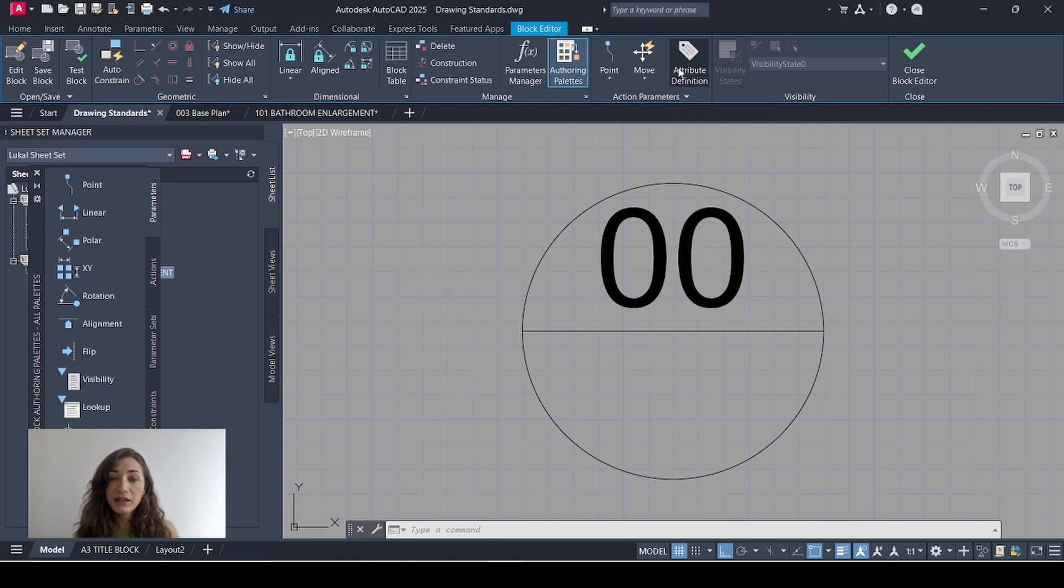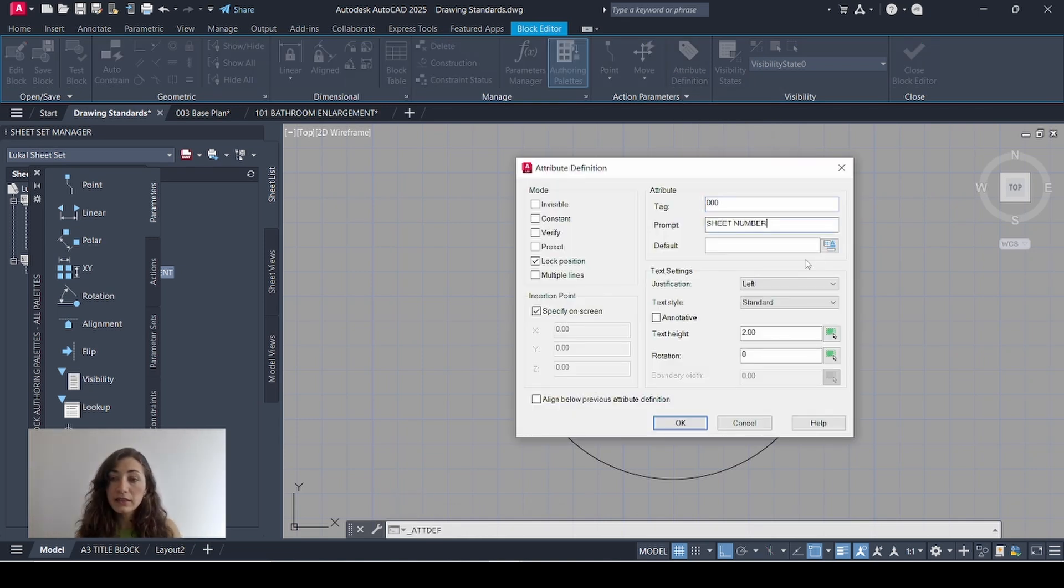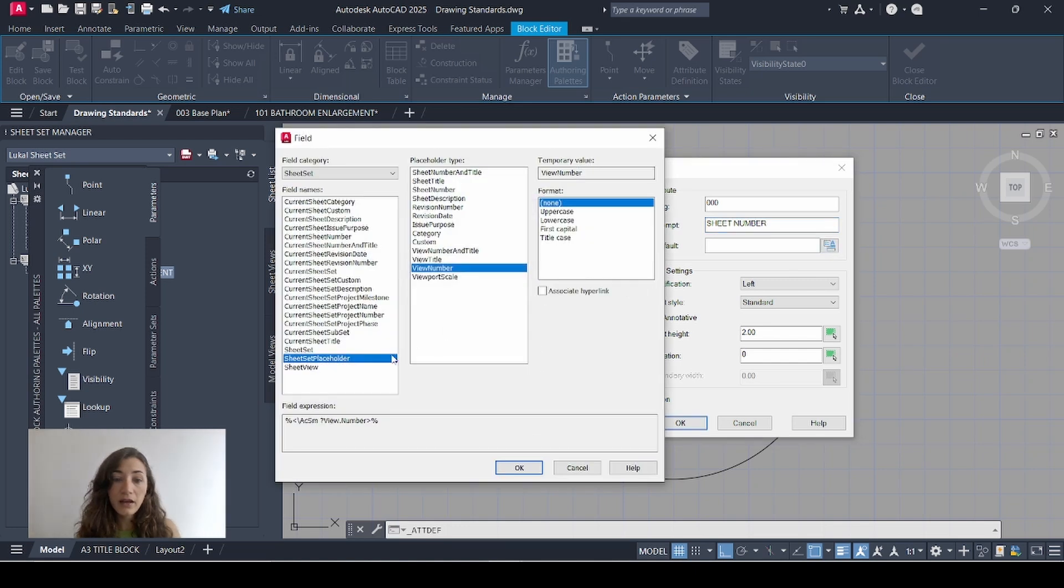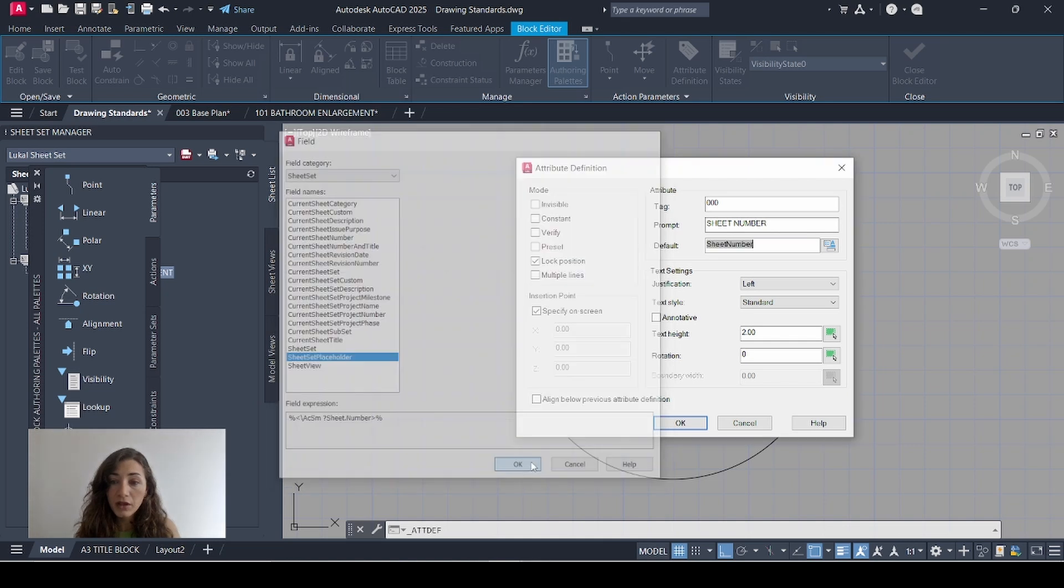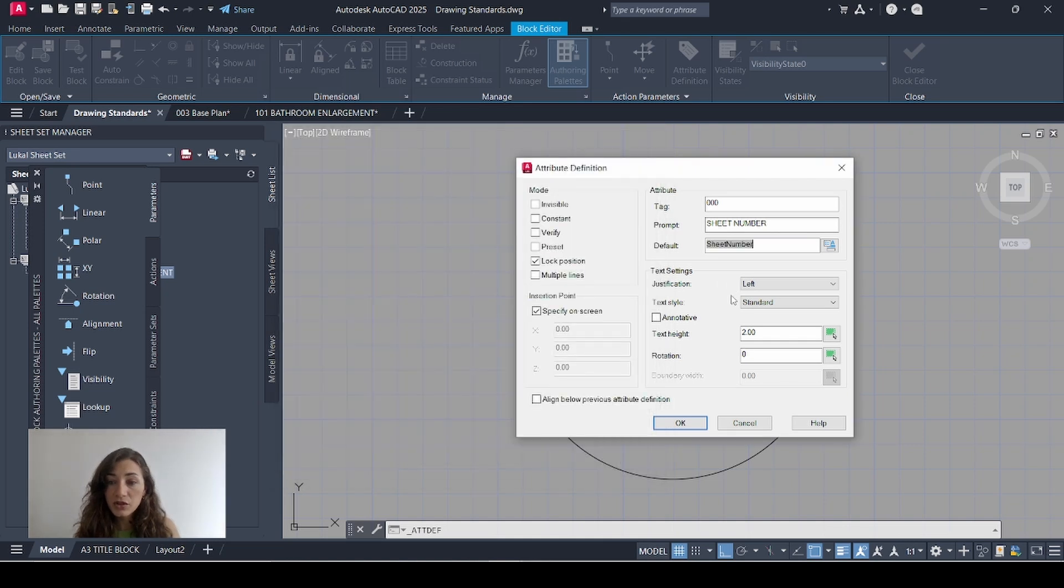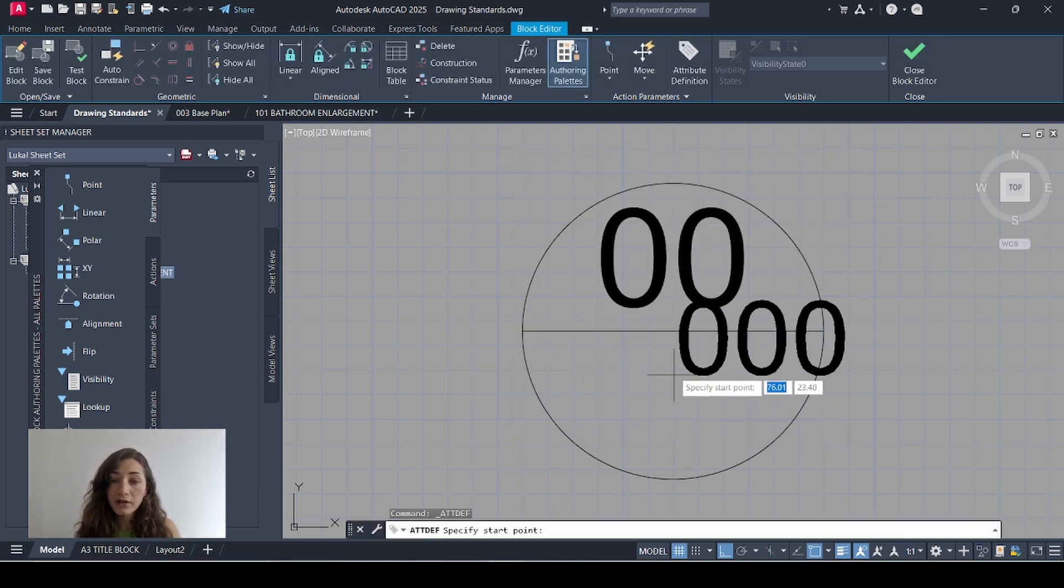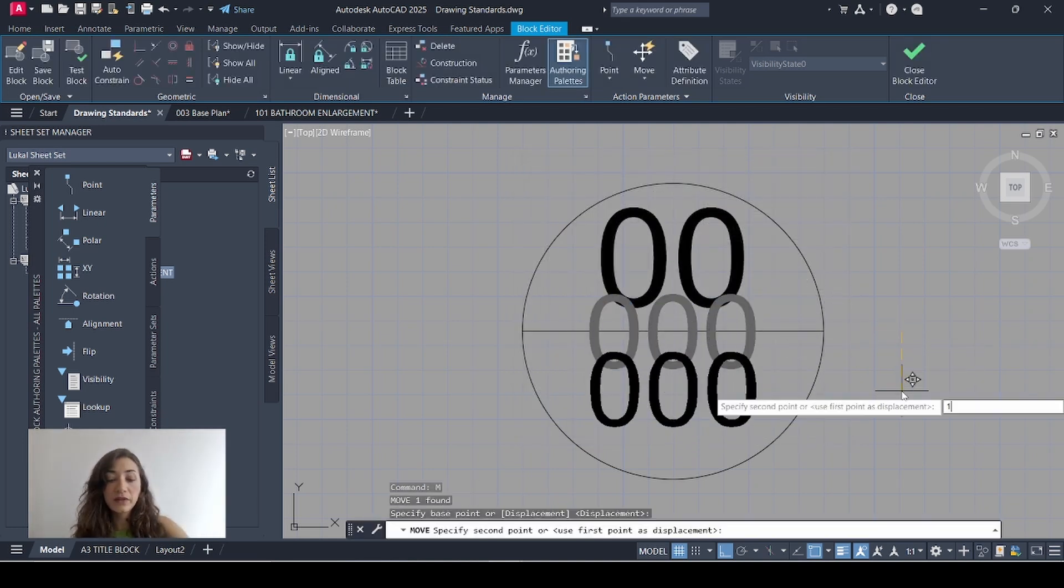I'll do the same thing again. This time my tag is zero zero zero. Prompt is sheet number. Default, I'll click this icon again. I'm still choosing sheet set placeholder but I'll select here sheet number. Justification, middle center, text style standard, text height. I'll make it 1.5. Click OK, place and move down.